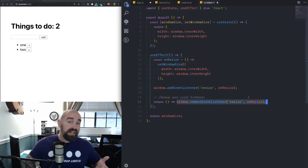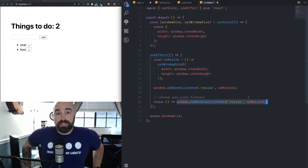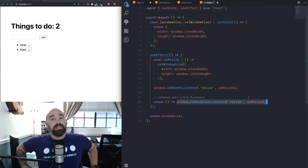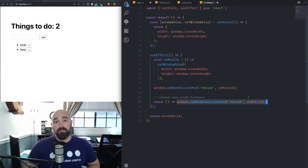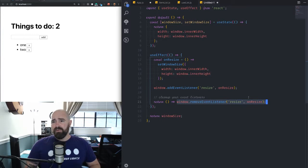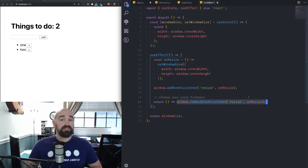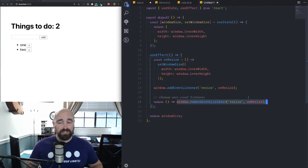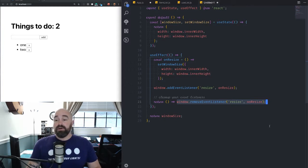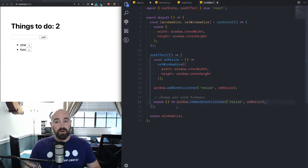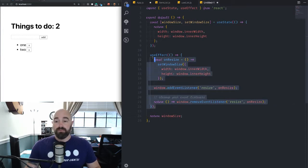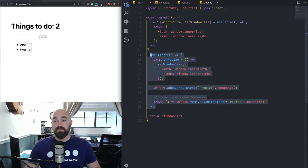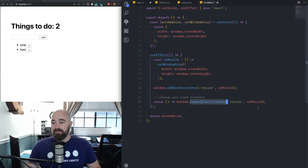With class components, you would traditionally clean these up in the component will unmount lifecycle hook. But now that we're using hooks and not lifecycle hooks, please don't conflate those two. We have to handle it a different way. And when you are doing asynchronous work, you need to useEffect. And this is the proper way to clean up that event.